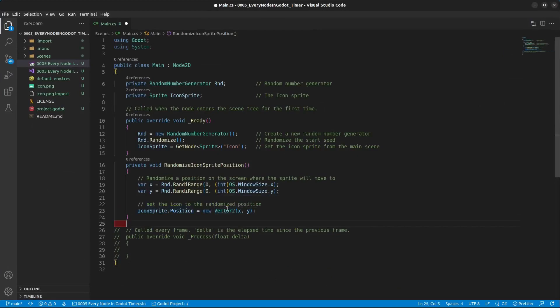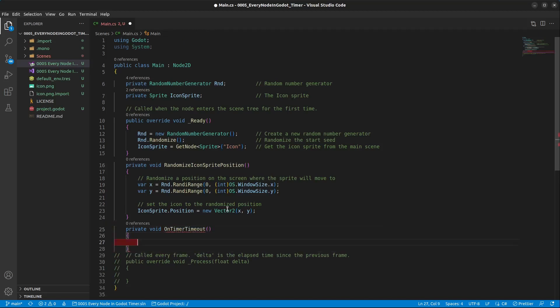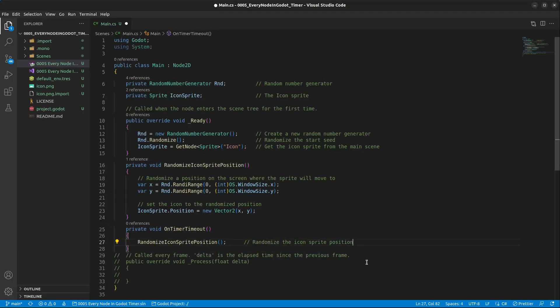In here you just type private void and you paste it in. Add some parenthesis and some curly braces. And inside of this we are going to randomize the icon sprite position. Press ctrl s to save.